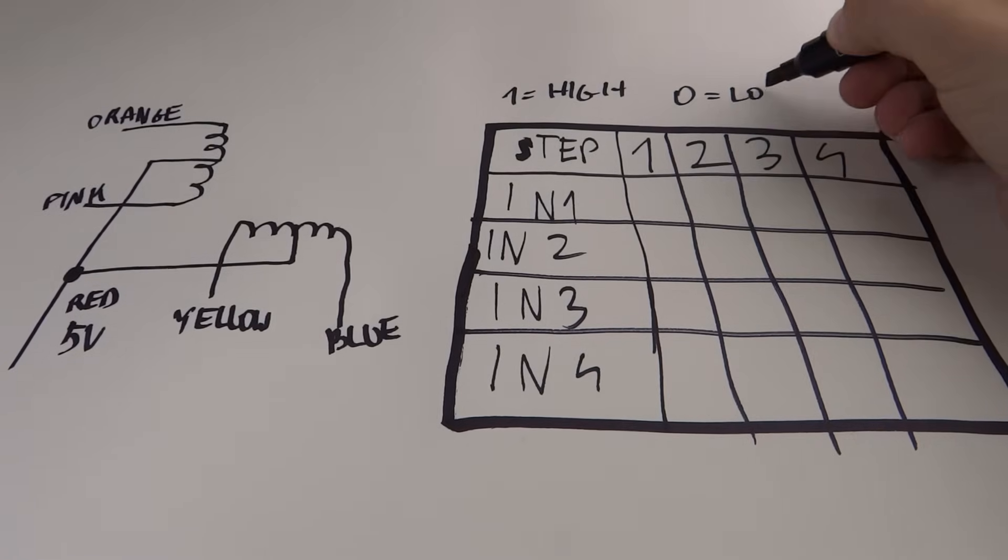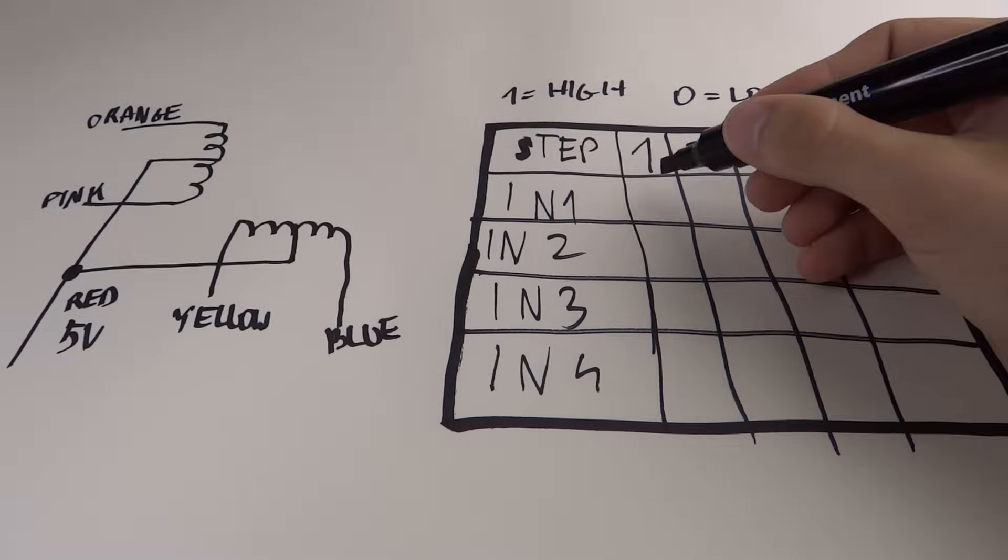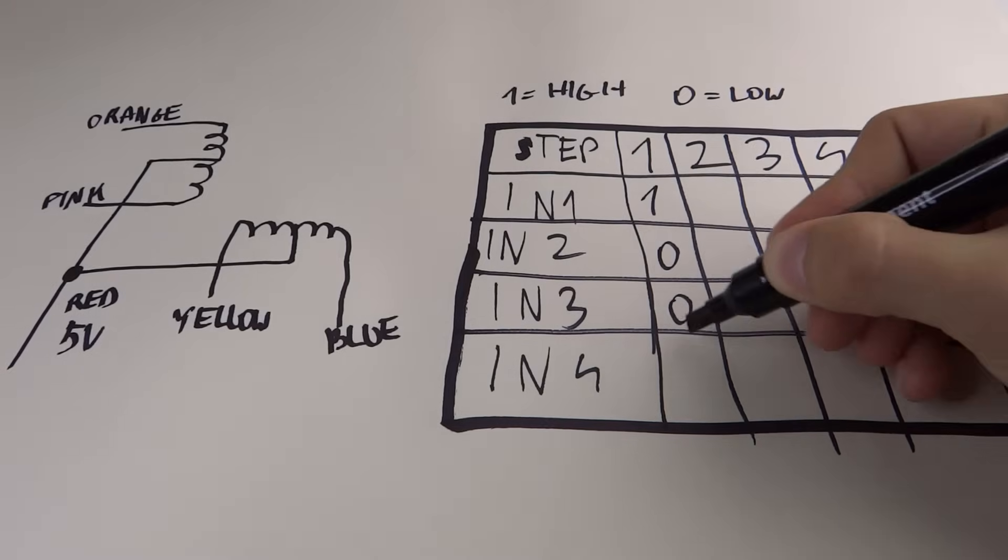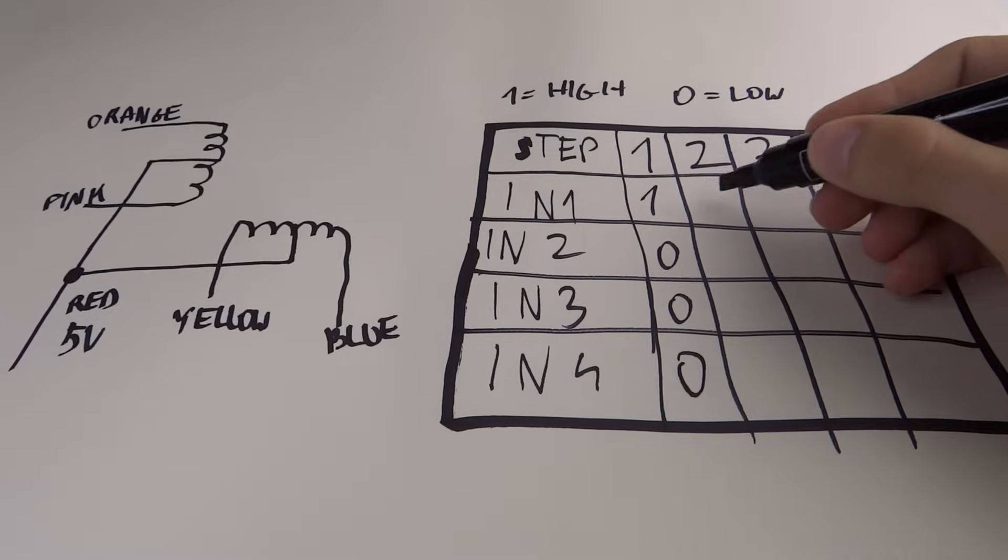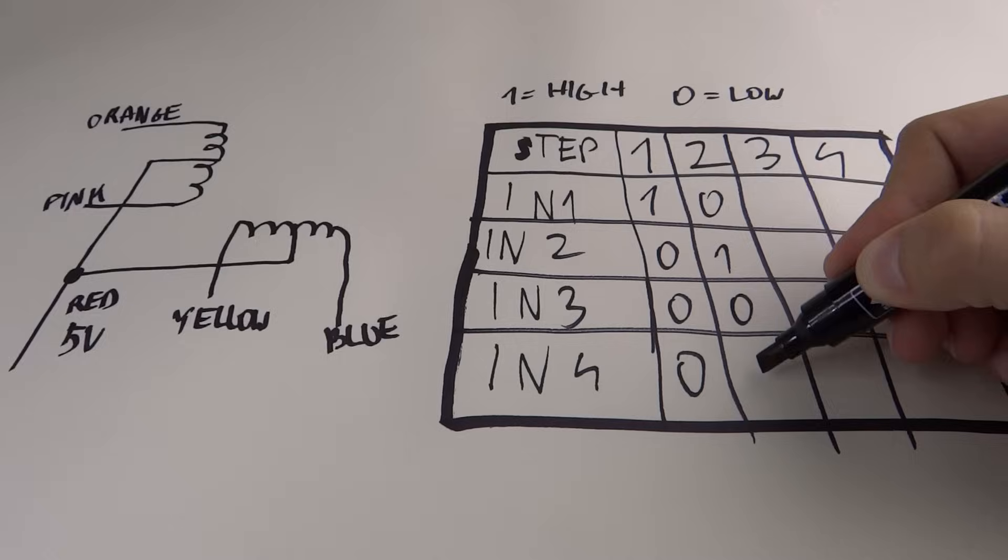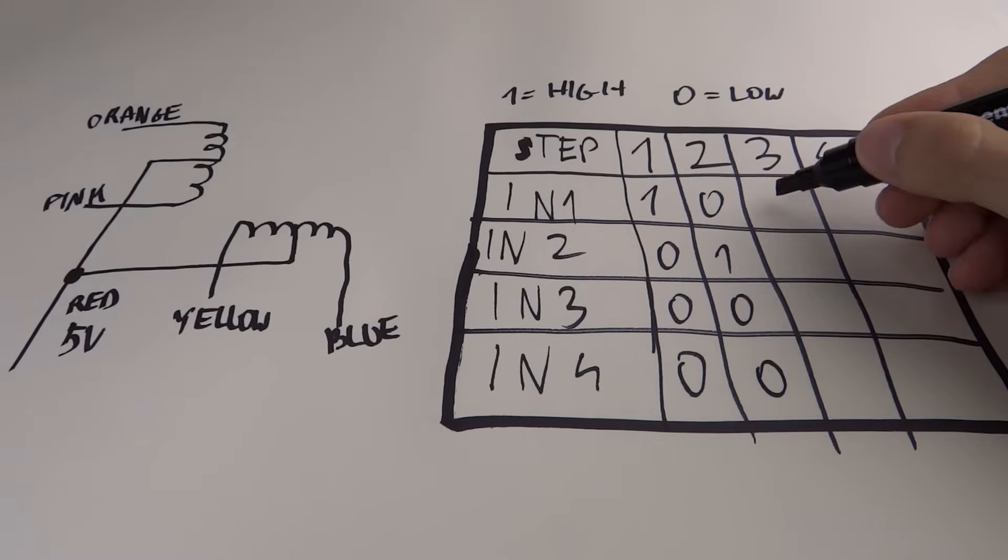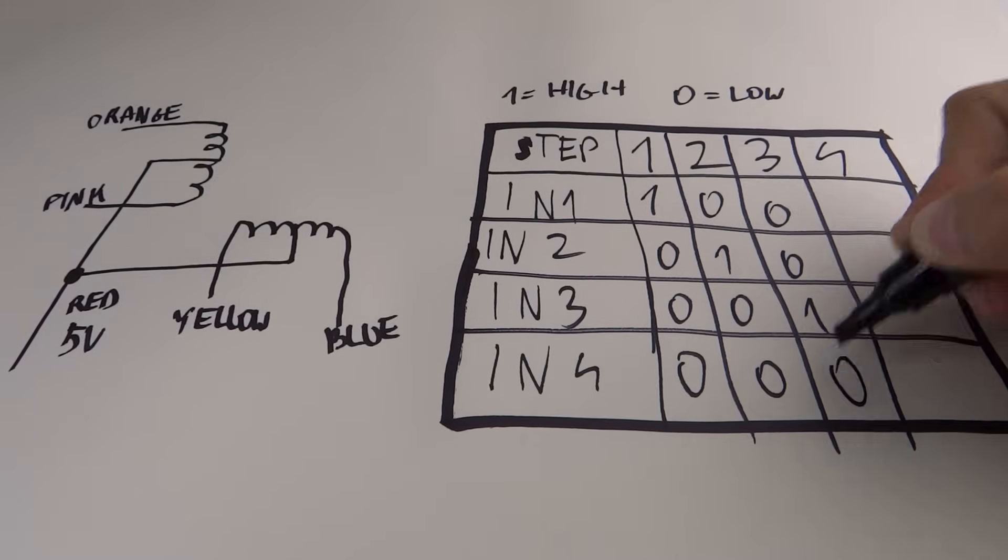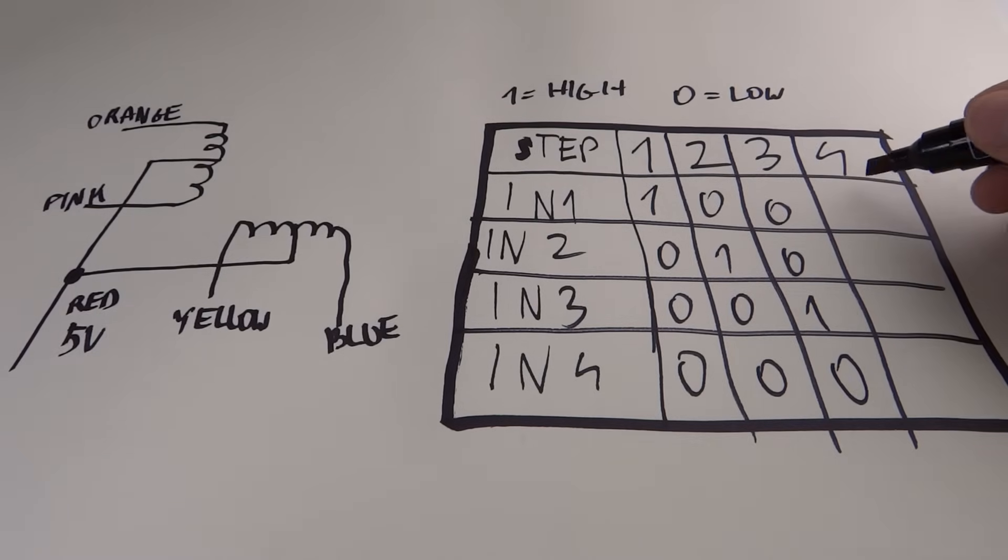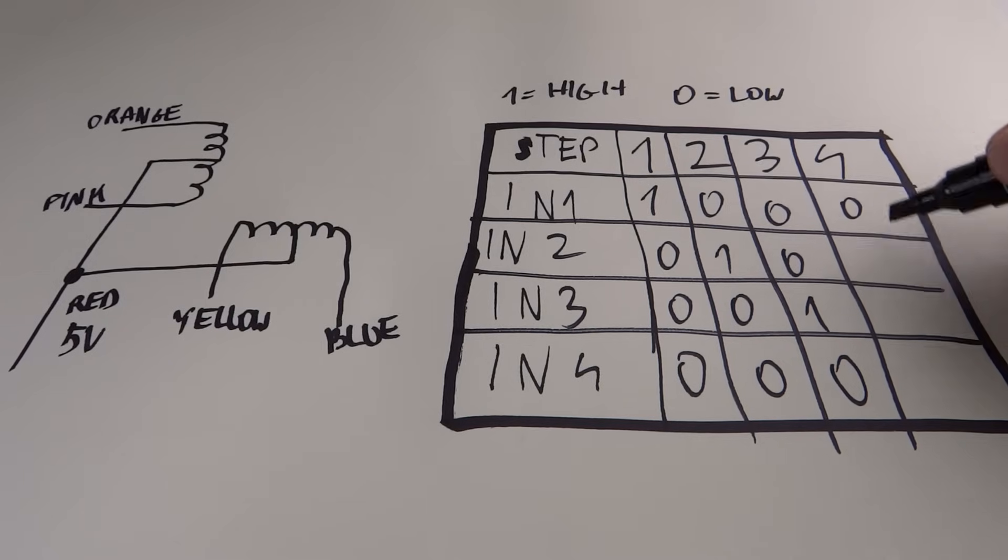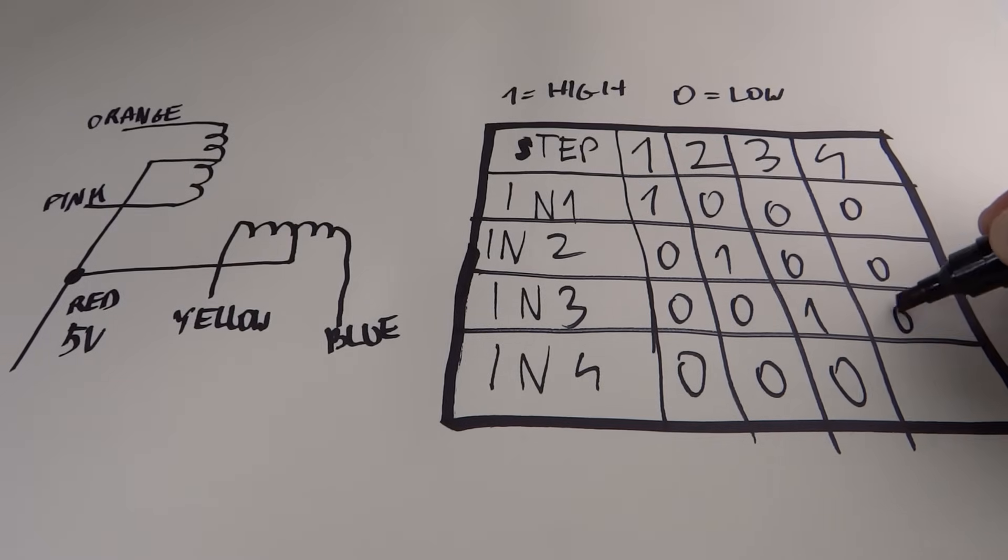We have to set IN1 to HIGH and the rest of the pins to LOW. Then in step 2 we do the same but instead of IN1 we set IN2 to HIGH and the rest to LOW. We have to shift that HIGH signal by one each step.